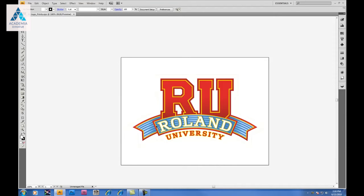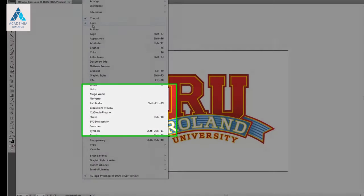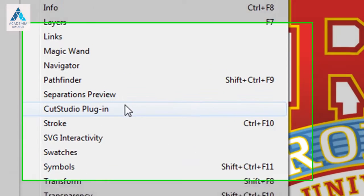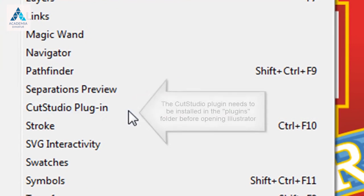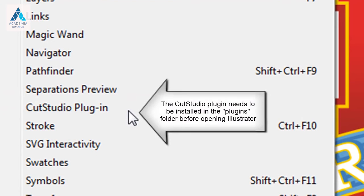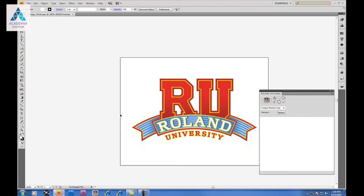We'll start today's tutorial by opening up our Roland University logo, which is in vector format, and under Window, you'll find the Cut Studio plug-in. Opening up the Cut Studio plug-in window, it will appear on the side of your screen.